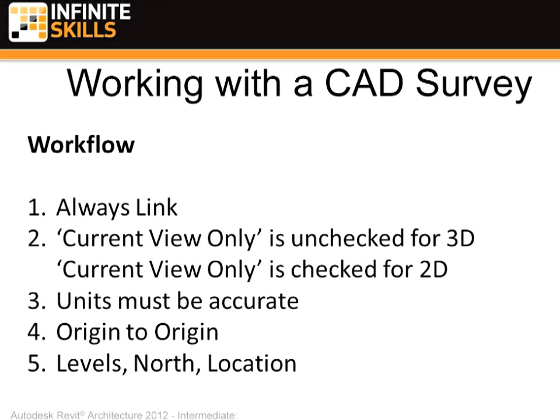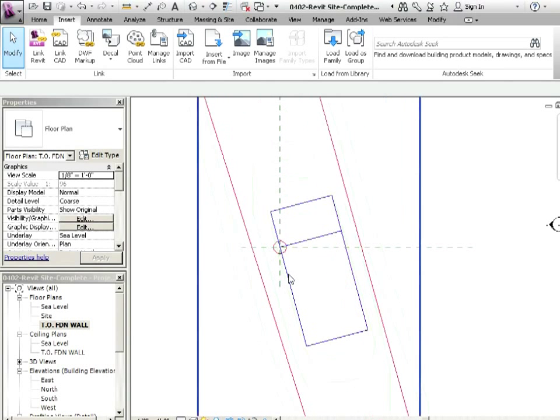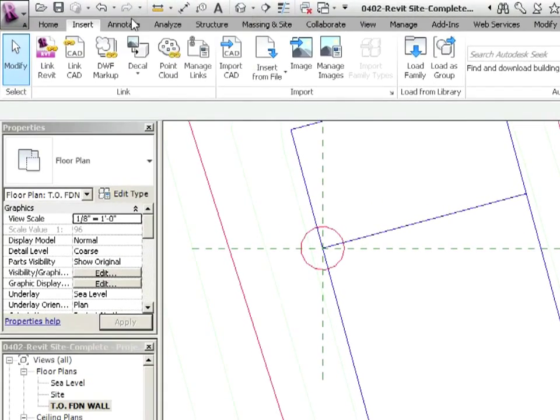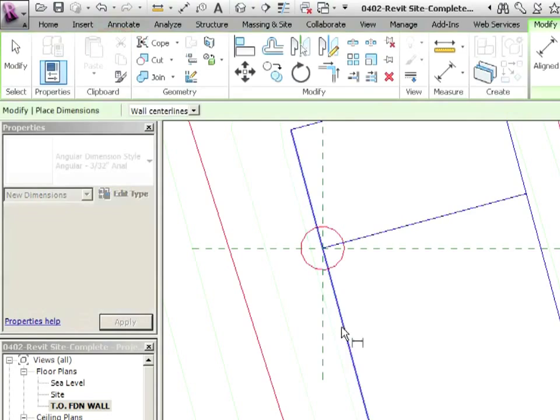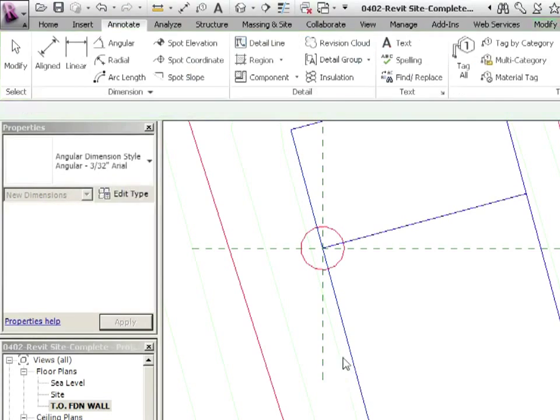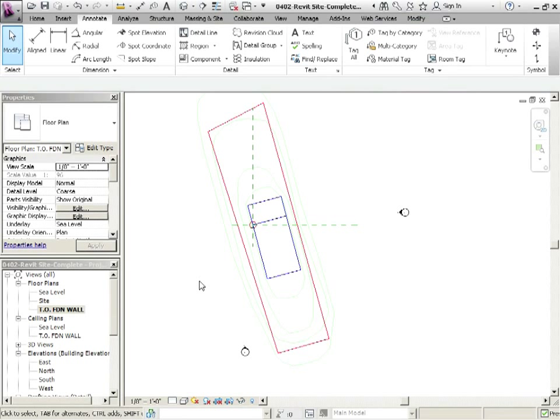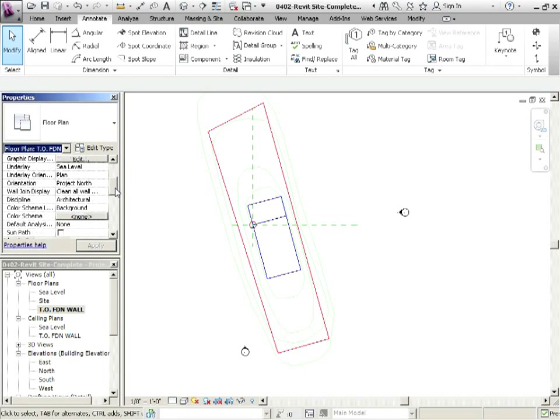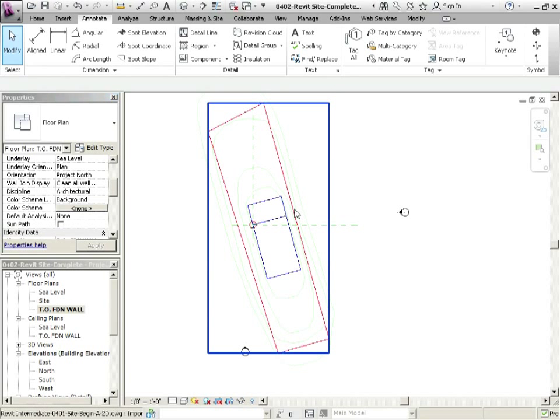So the number five thing that we were going to do here were the levels, setting the north, and then also the location. Now, we already did the levels. We wanted to do that right away just so we could make sense of it. We've set the top of foundation level up appropriately. What about the north? Remember when we made the AutoCAD file, we measured this distance right here. And I mean, you can even do that right here in Revit. If I go to annotate, and then I go to angular, I could just measure that, and we've confirmed that that's 15 degrees. Now, that's all well and good, but the problem is that's not our project north, and if you go into the settings for this view that we're in, this is the top of foundation wall. The orientation, it's set to project north, so this is not right.